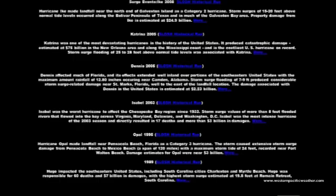Here are some examples including surge events from the last several years — Katrina, Dennis, Isabel are all on here. These are all hurricanes, but as stated before, they are very similar in dynamics to typhoons here in the western Pacific.